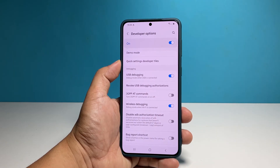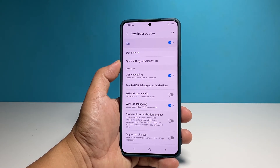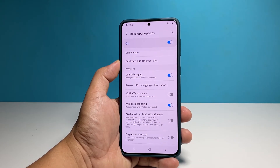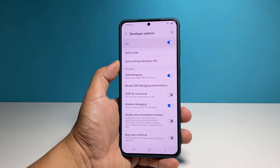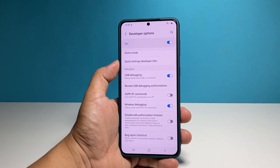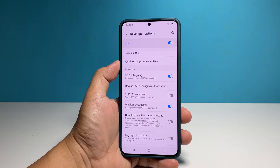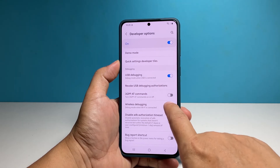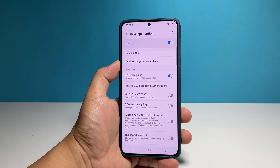Just tap the switch next to it and then hit Allow. After your work, make sure to disable the debugging features on your phone. You can tap on their respective switches or disable Developer Options to disable both of them.